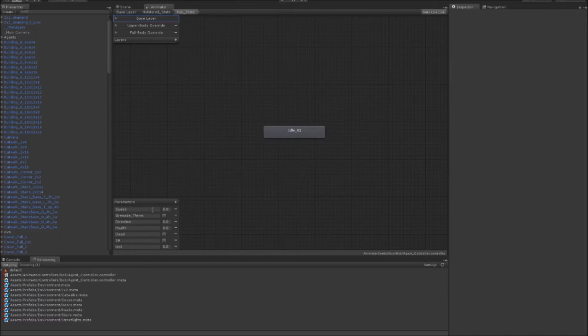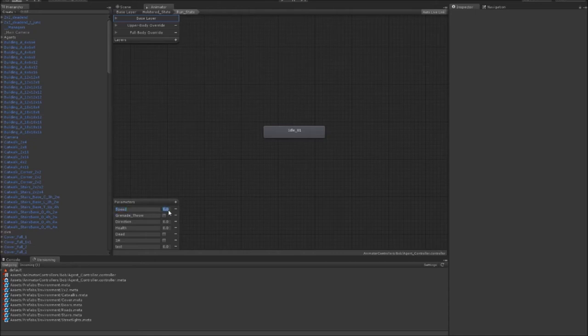Now down here I can specify some parameters that I want to actually use to control the playback of the animations. Now Mecanim can link these parameters up with different variables within the game. So for example, this one here I've named speed, and it will change as the character changes speed. When the character is stopped it's zero, when the character is walking it goes up to one, when the character is running it goes up to two, and so on and so forth.